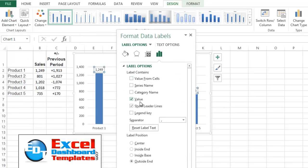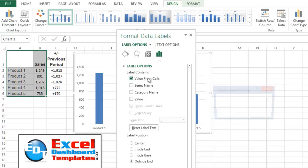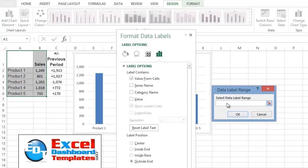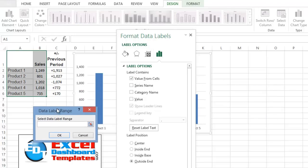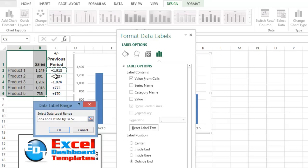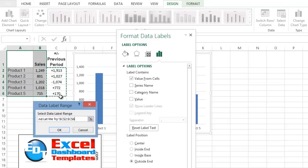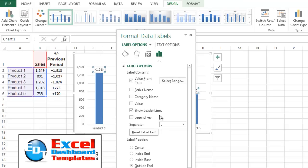And you see here it says Value. Well, let's uncheck Value. And what we want to show is Value From Cells. When we check that, we get this dialog box here that says, what is your data label range? I'm so excited because they put this in Excel 2013. You can highlight your label data range. Click on OK.